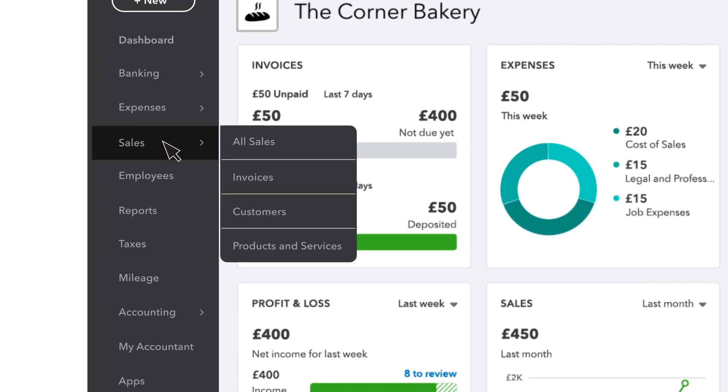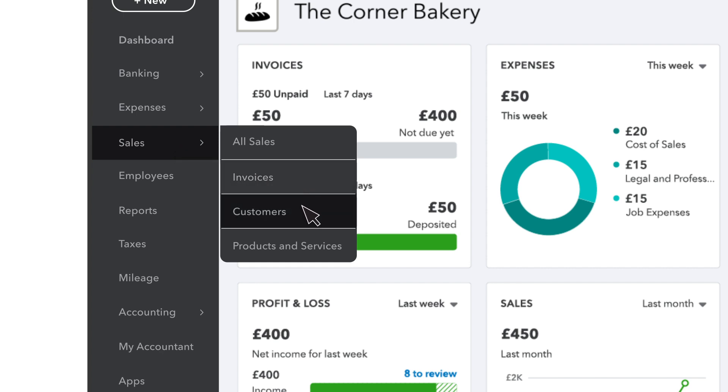The sales tab is all about getting paid. Once you've added some, you'll see invoices you've sent, customers, what you sell, and more.